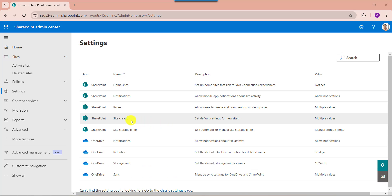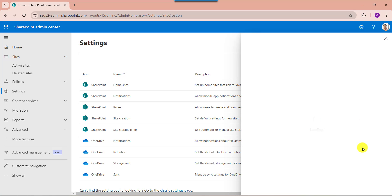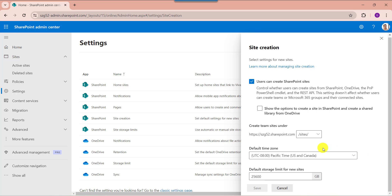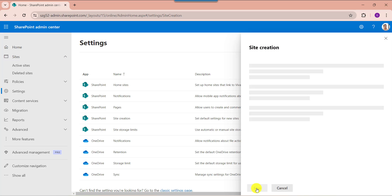Finally, select the site creation option. On the site creation page, you will get the default storage limit for new sites as 25,600 GB. Now change the default storage like 20,000 GB. Then click on the save button.